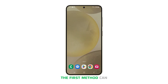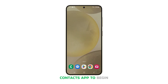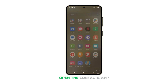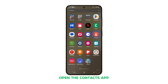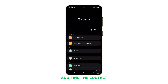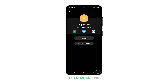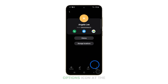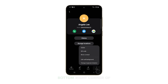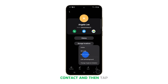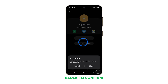The first method can be done using the Contacts app. Open the Contacts app and find the contact you want to block. Once found, tap on it to open the details. Tap the More Options icon at the bottom right corner of the screen, tap Block Contact, and then tap Block to confirm.